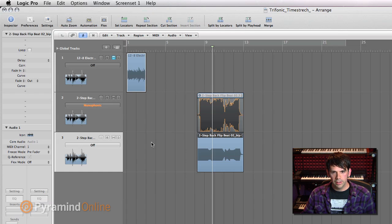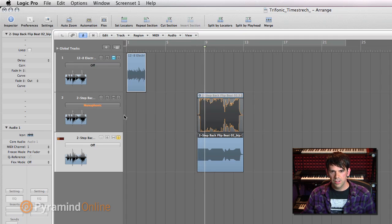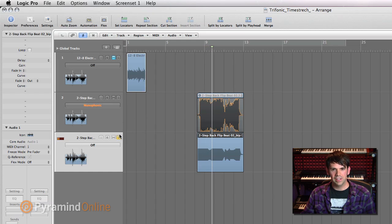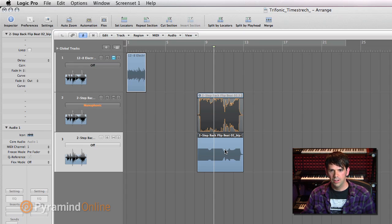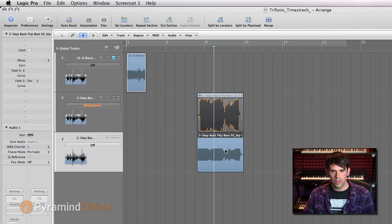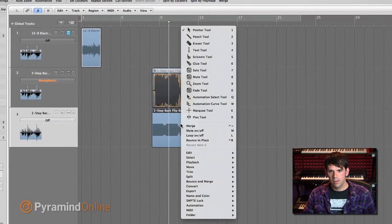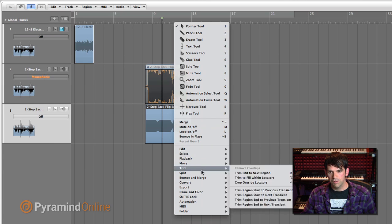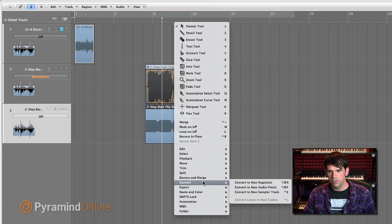There we go. So now if we listen to that, I've just got that time-stretched little bit right here. That's pretty cool. So I could actually load this into a sampler if I want. And so one way to do that that's real quick is if I control click on this, and I look under convert menu here, I can convert to a new sampler track, or the shortcut is control E.